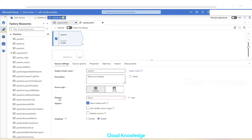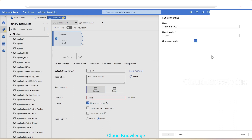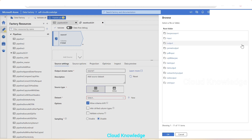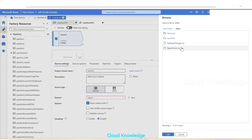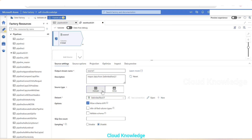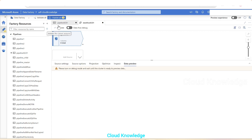In the source settings, we select the dataset and click 'New'. We connect to ADLS — Azure Data Lake Storage — select 'Delimited Text' (CSV), and select the link service. We browse to the file path: the input container, and select the Aadhar-changes.csv file. First row has header — we leave the setting as is. The projection shows type string since it's CSV.